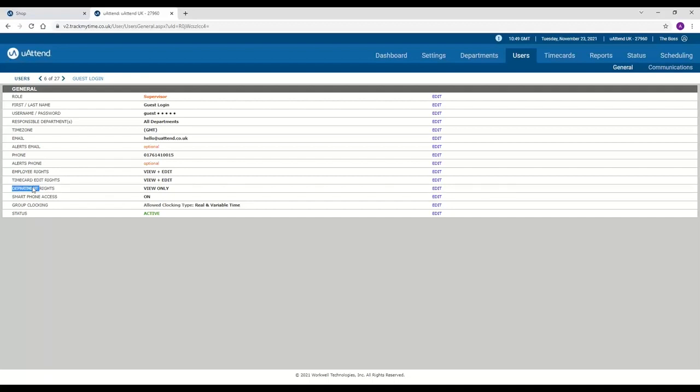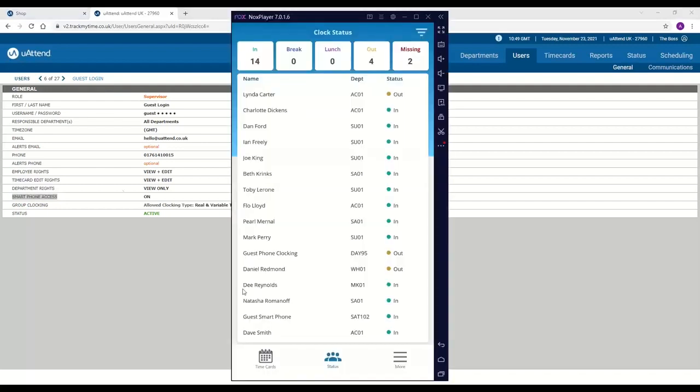The other feature that you can give both supervisors and administrators access to is the smartphone app. So I'm going to be using an emulator. I'm just going to put it up now. And this is what the app looks like. So it's very similar to the clocking status on the dashboard. And what it is, is it means that if you're on the go, you're able to see anyone who's clocked in.